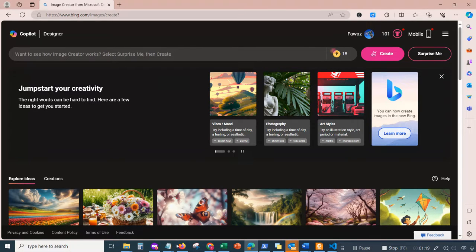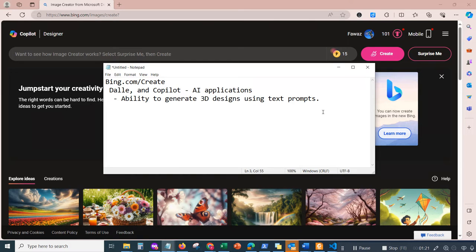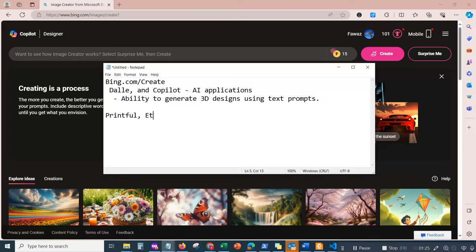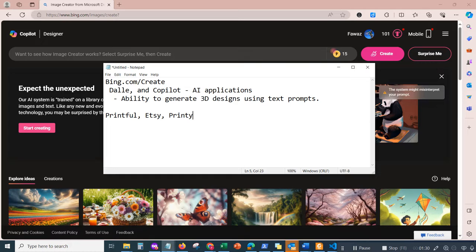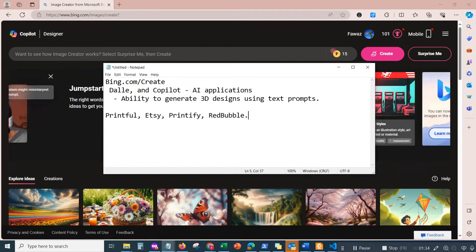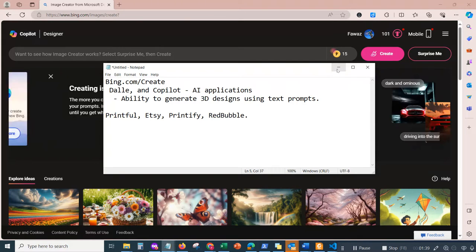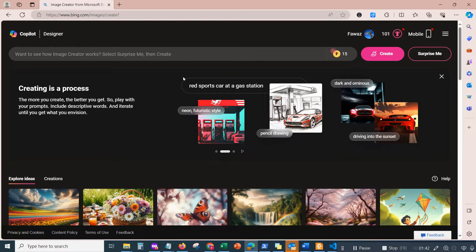For example, you've got like Printful, Etsy, you also have Printify, Redbubble—these are all online marketplaces which allow you to sell your 3D arts, which you can benefit from as a side income. So let me just go ahead and do a demonstration of how this works.